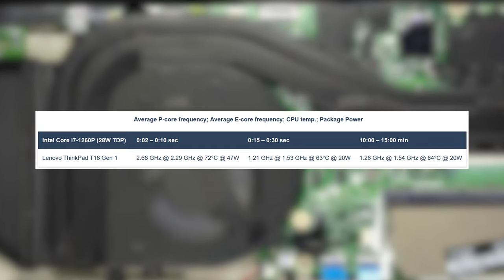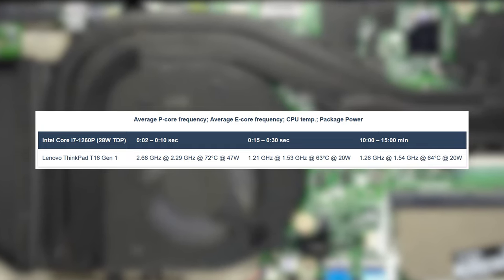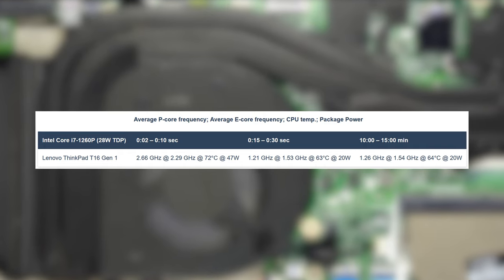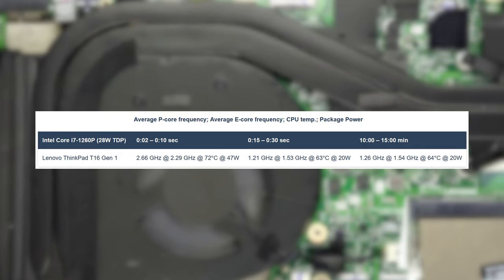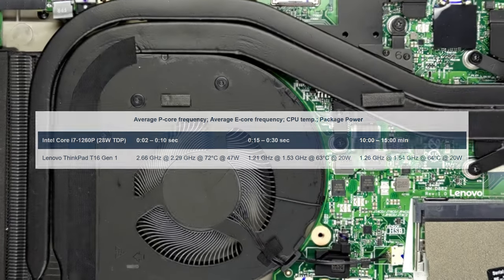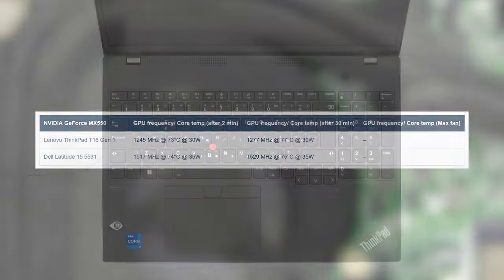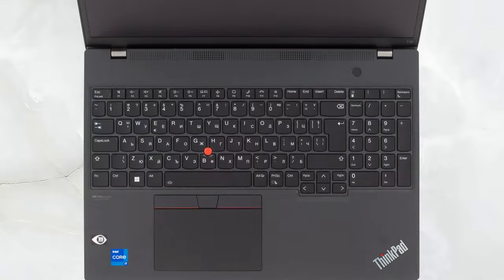This is obviously reflected in the clock speeds as well, as both the P-cores and E-cores don't go above 1.6 GHz. The GPU hovers around 77 degrees Celsius at the 30-minute mark, while the clock speed fluctuates around 1200 to 1300 MHz.